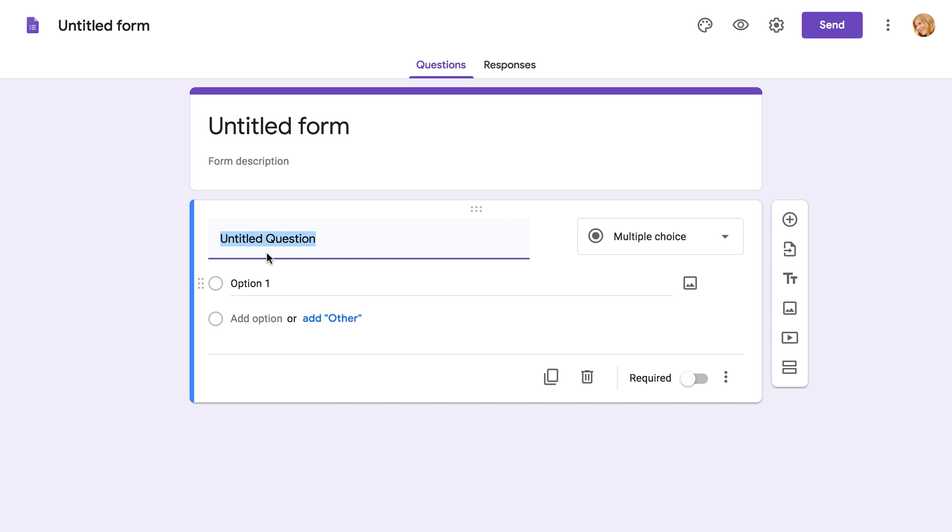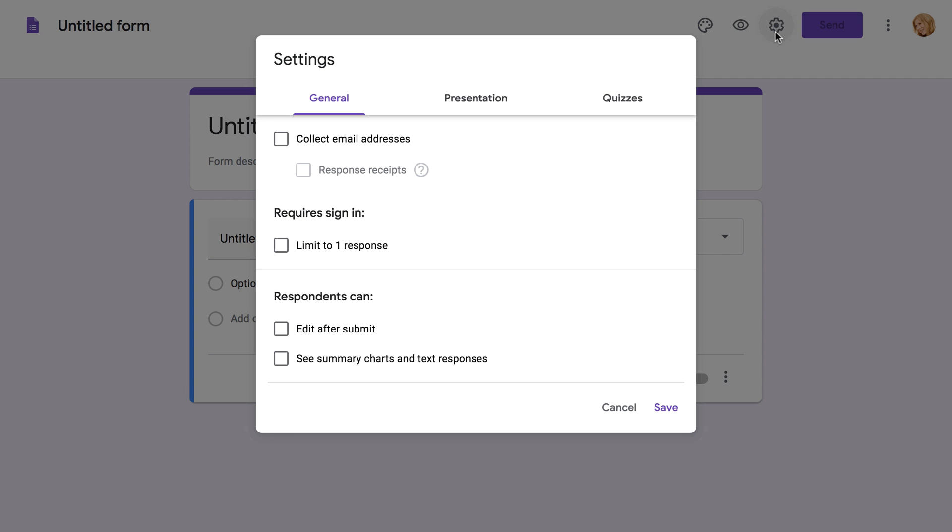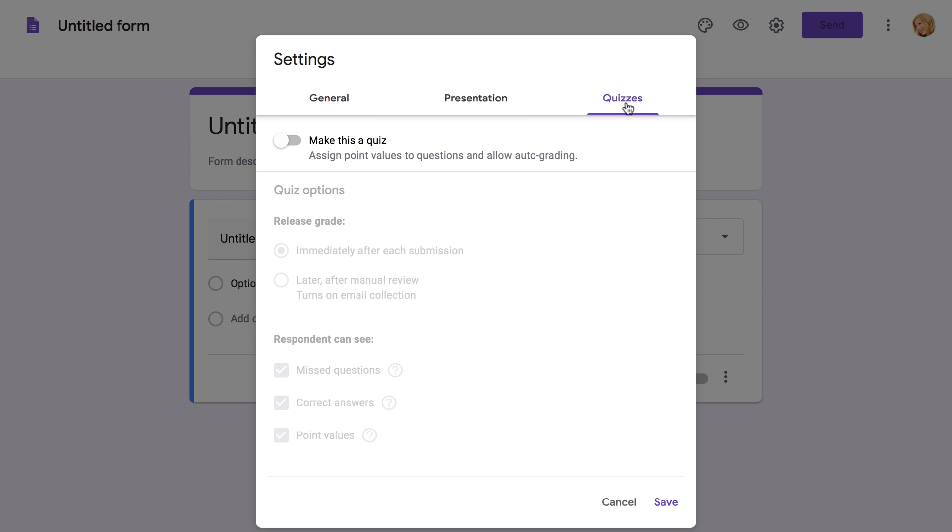Now, before you start writing questions for your quiz, you'll need to make some changes to the form's settings. Click the Settings icon in the top right corner, then click the Quizzes tab. From here, toggle the switch that says Make This a Quiz.